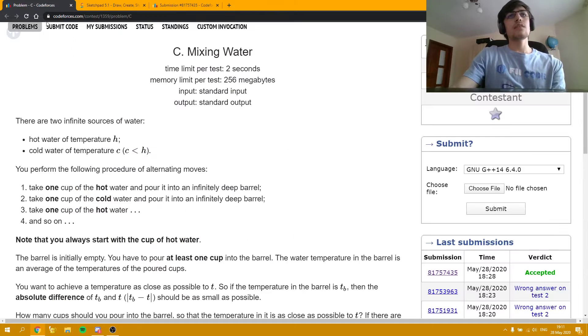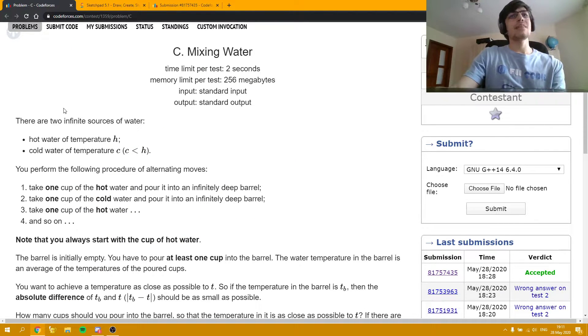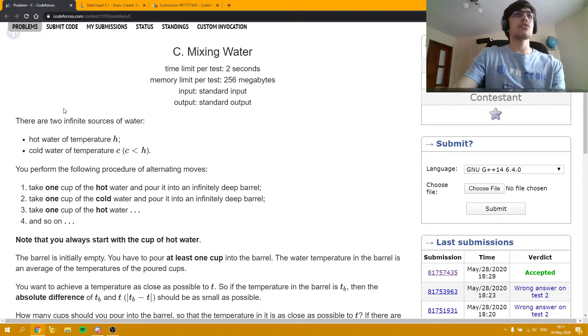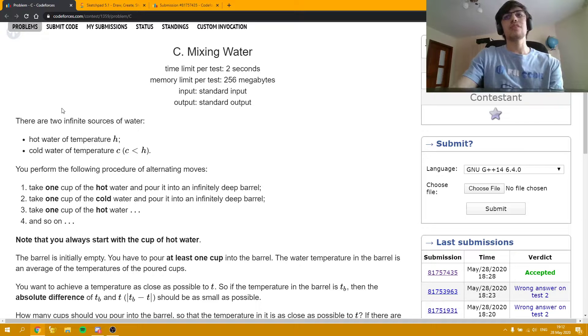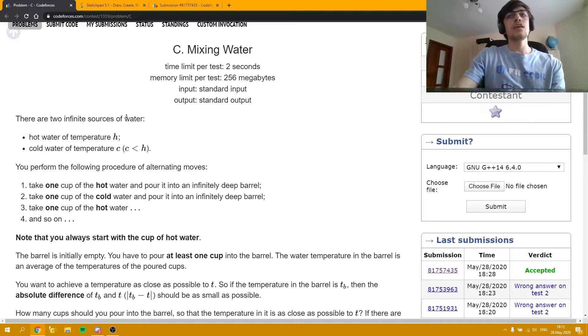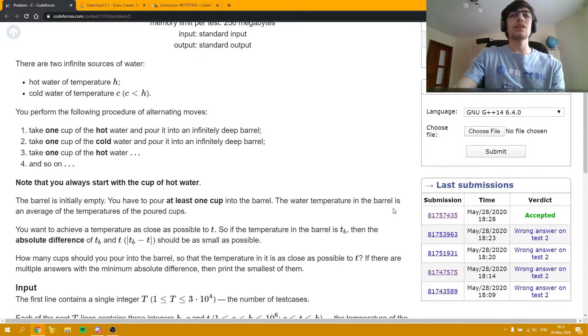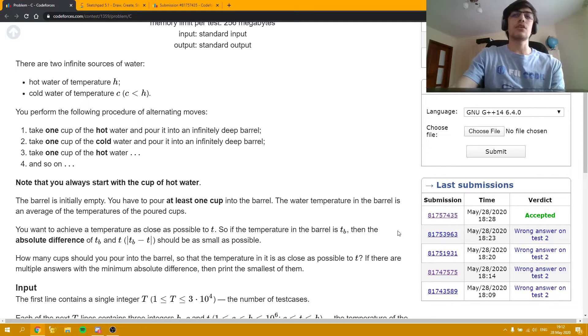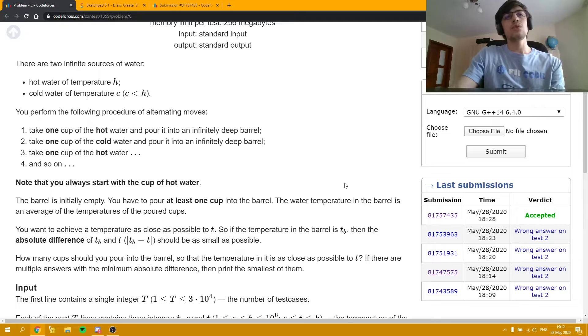This is quite an interesting task involving binary search and math, and also quite suitable for the contest you have participated in, which is an educational round. Even I had some troubles with this task—as you can see, I got several wrong answers—but in the end I managed to get accepted, which is great.